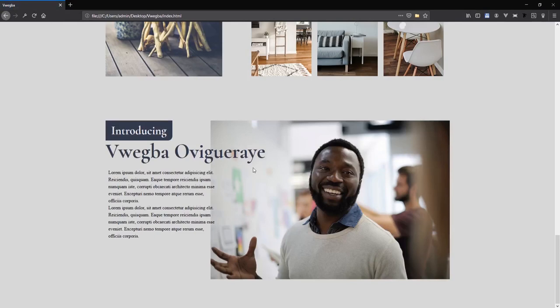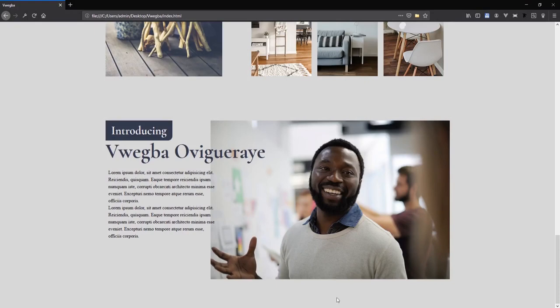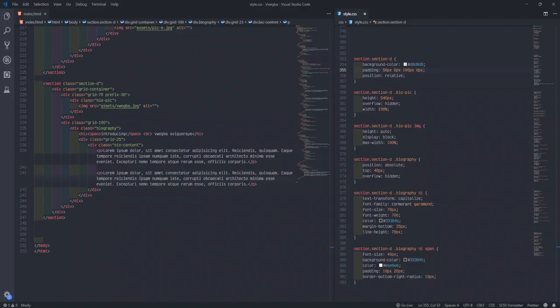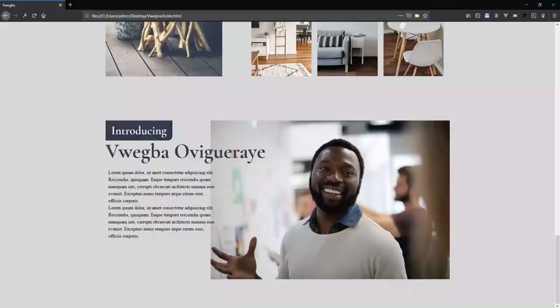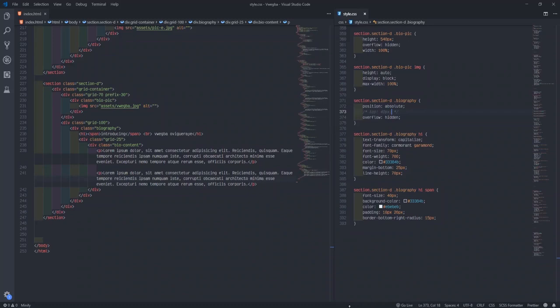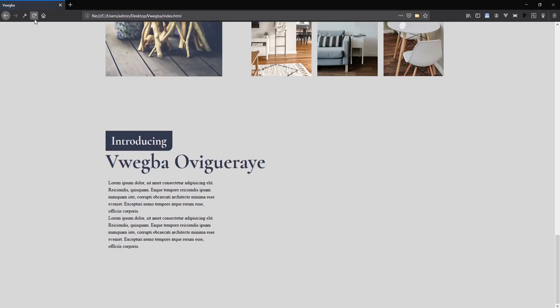I'll come down and say position relative so it doesn't get this layout issue. If you look, there's still some space. I need to give the top a value — let me increase the top a bit, maybe 75. Refresh — okay, yeah.